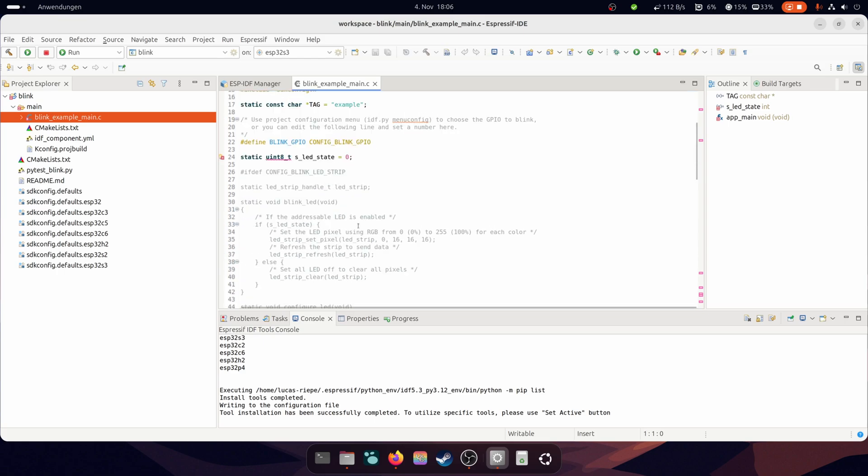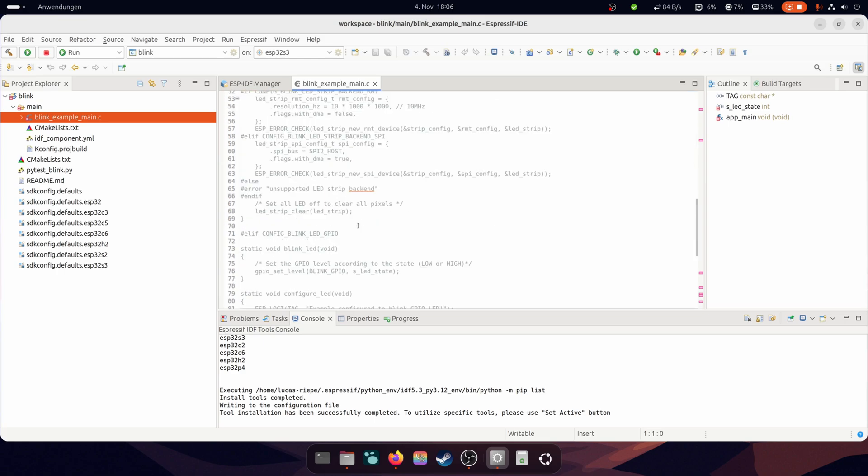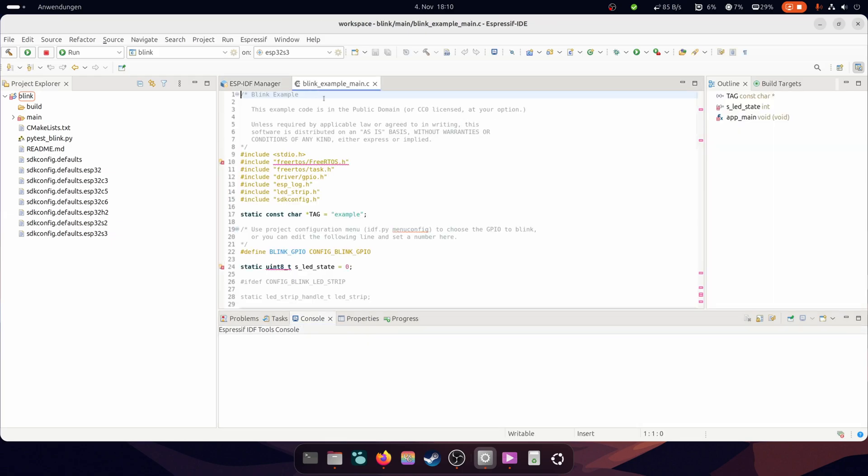The hammer symbol triggers a build process that tests the code and then automatically flashes the chip. With the play button, the IDE starts the code and with the red square you stop each process.